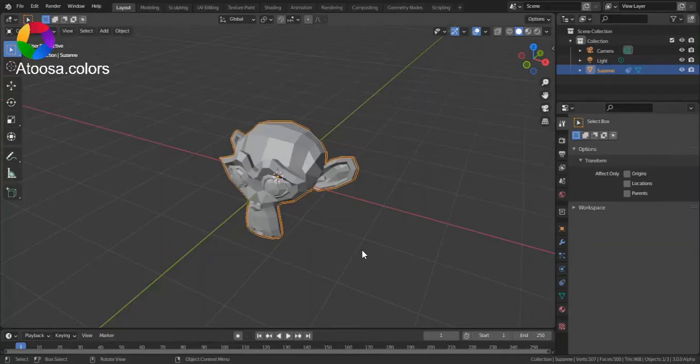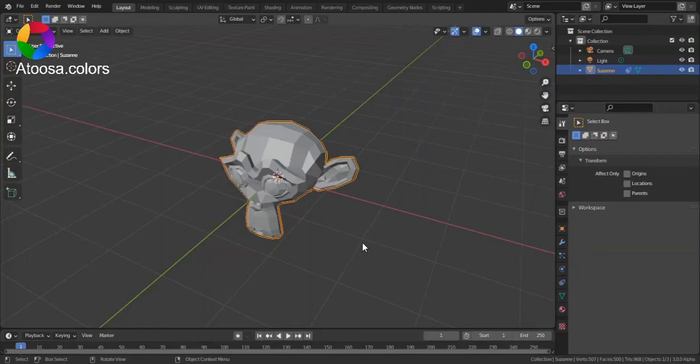Hello everyone, welcome to this video. I'm going to show you how you can maintain object volume in Blender.